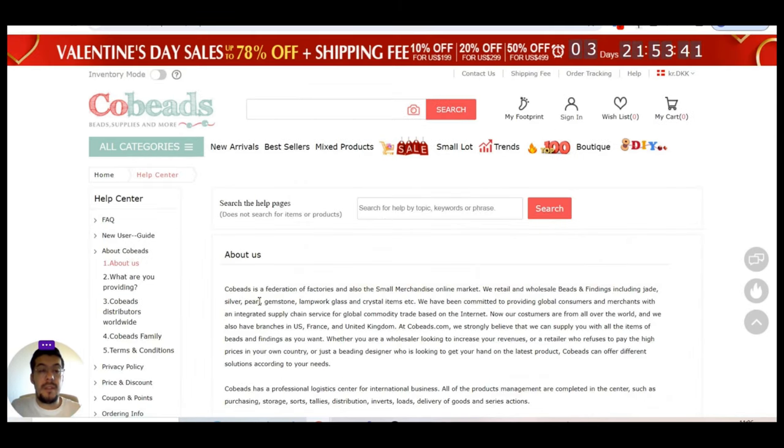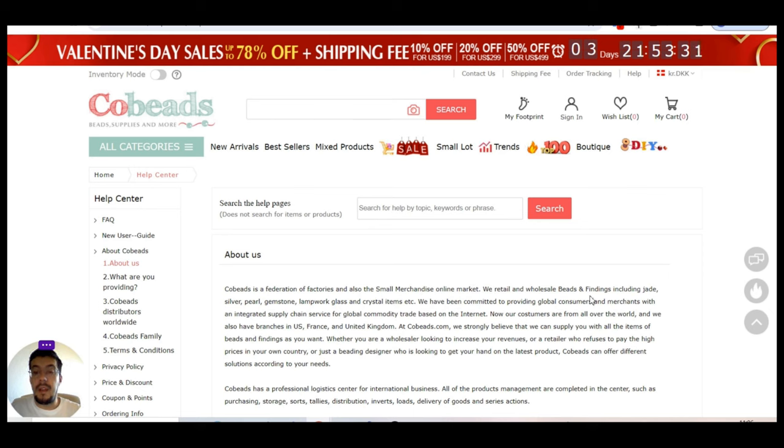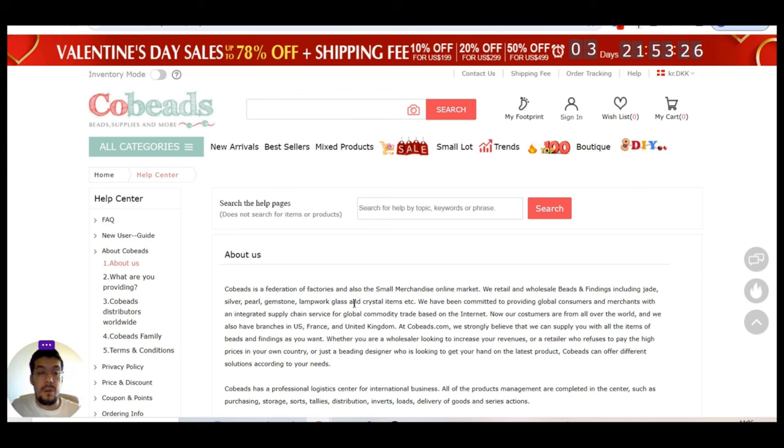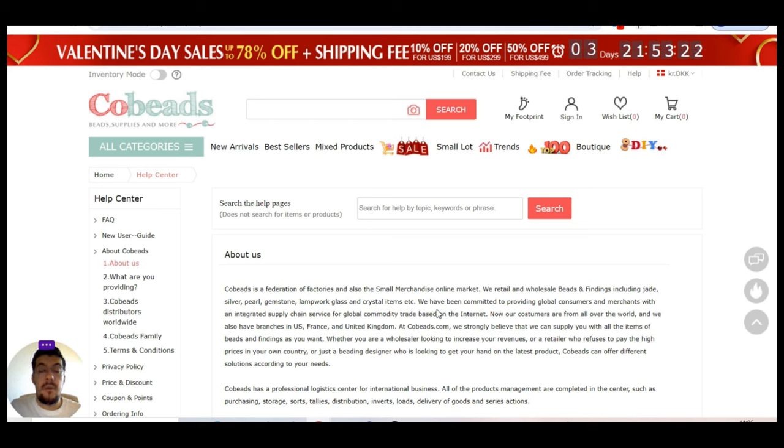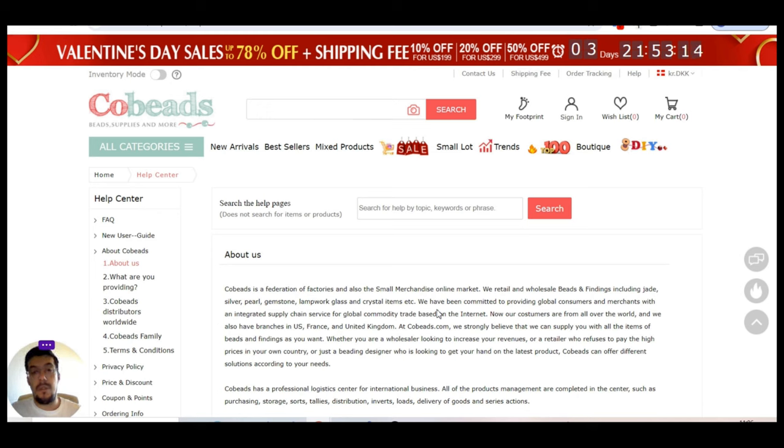So Cobeads is a federation of factories and also the small merchandise online market. They retail the wholesale beads and findings including jade, silver, pearl, gemstones, lampwork, glass and crystal items, etc. So you already know what exactly this supplier is offering you.